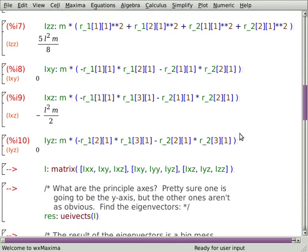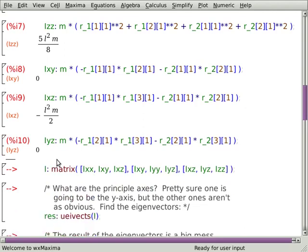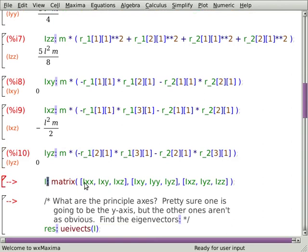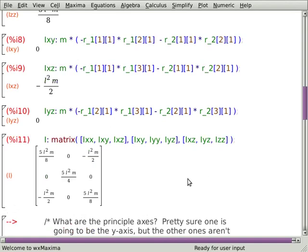Now I want the full moment of inertia tensor. I've just put in the components. Notice I used the fact that the tensor is symmetric. Now, those fonts — capital I and lowercase L look identical, so all those times I said L, I really meant capital I for the components of the moment of inertia tensor. I do this, and there's the matrix — the moment of inertia tensor for this setup of two masses.